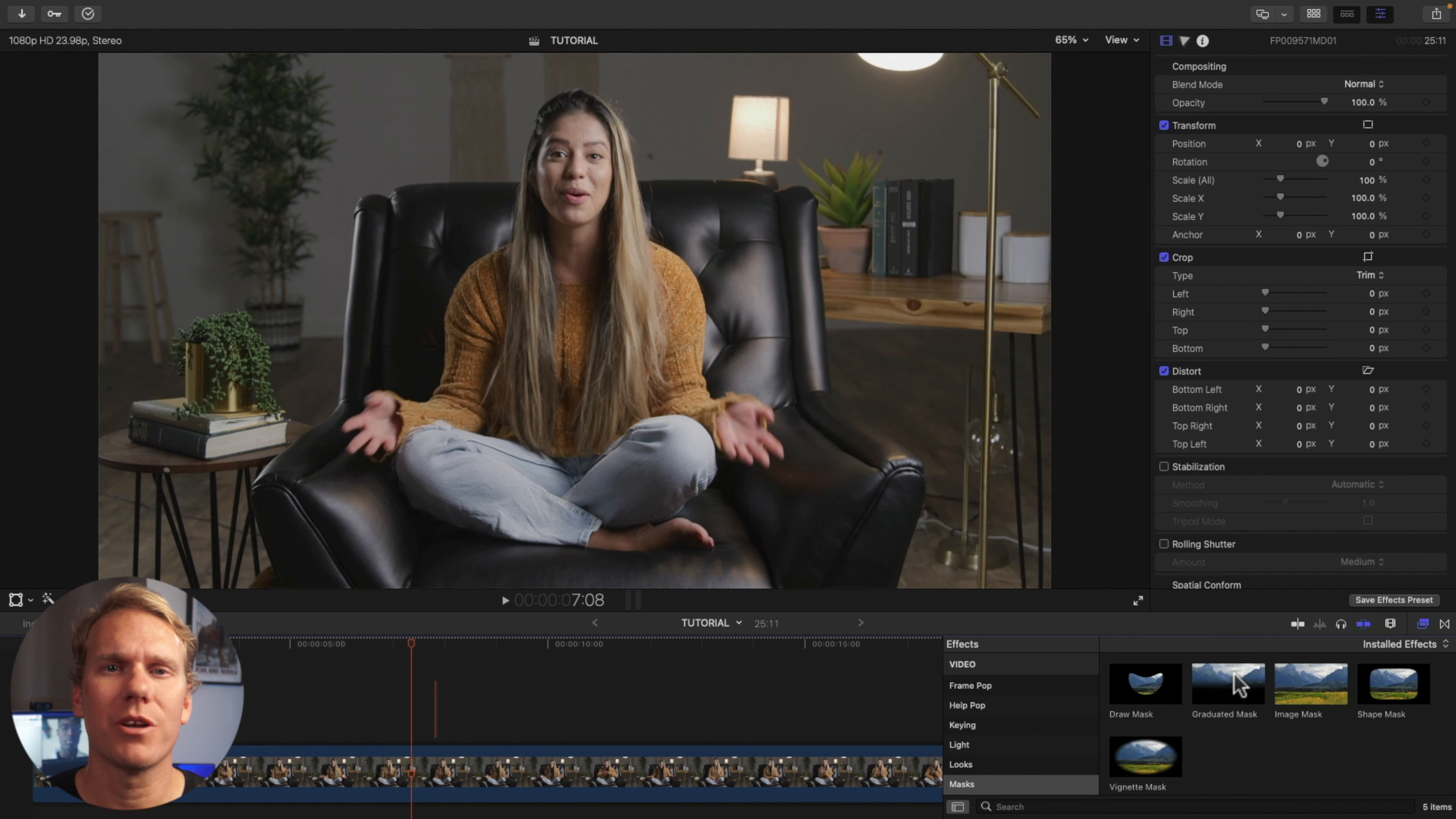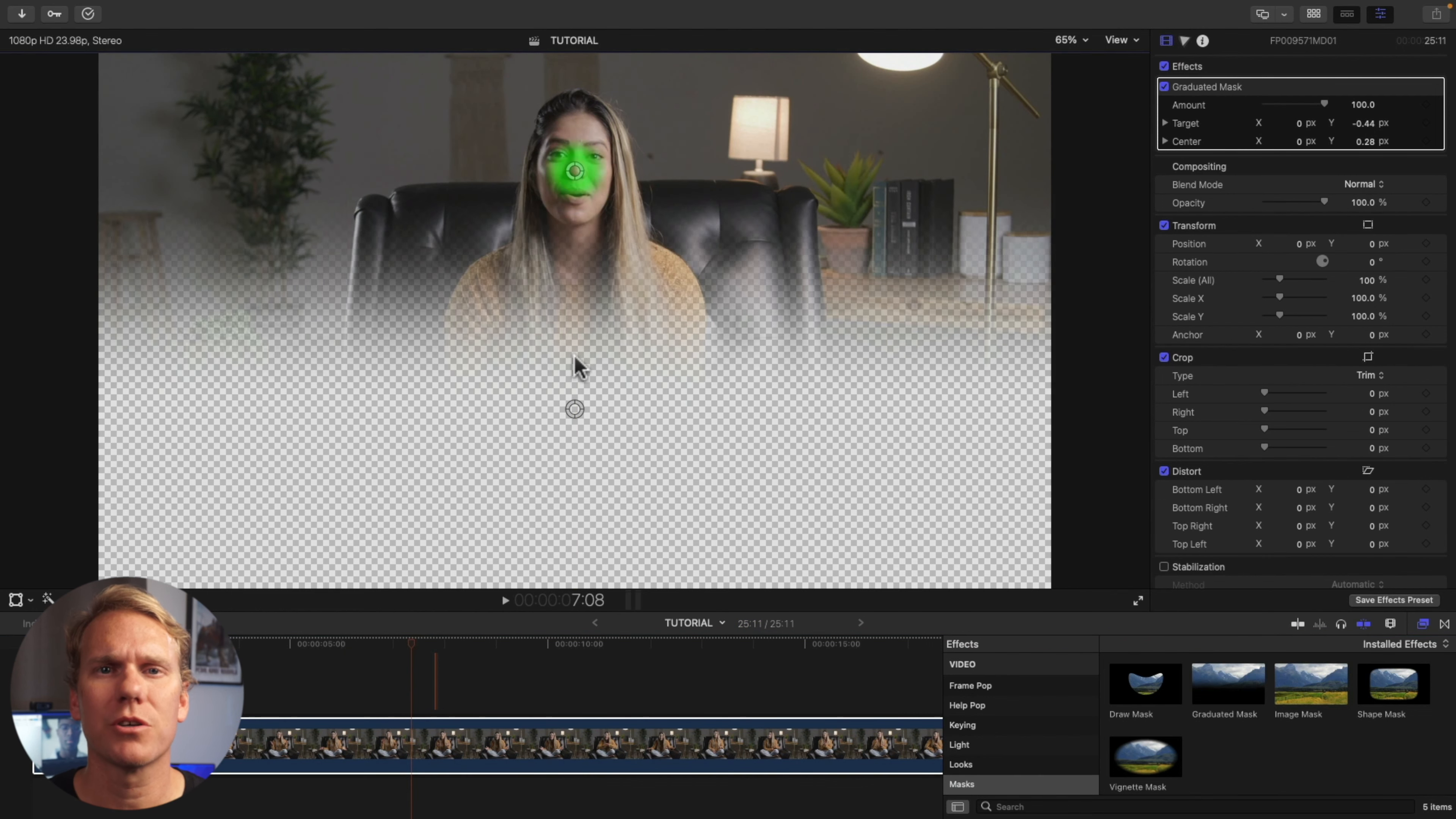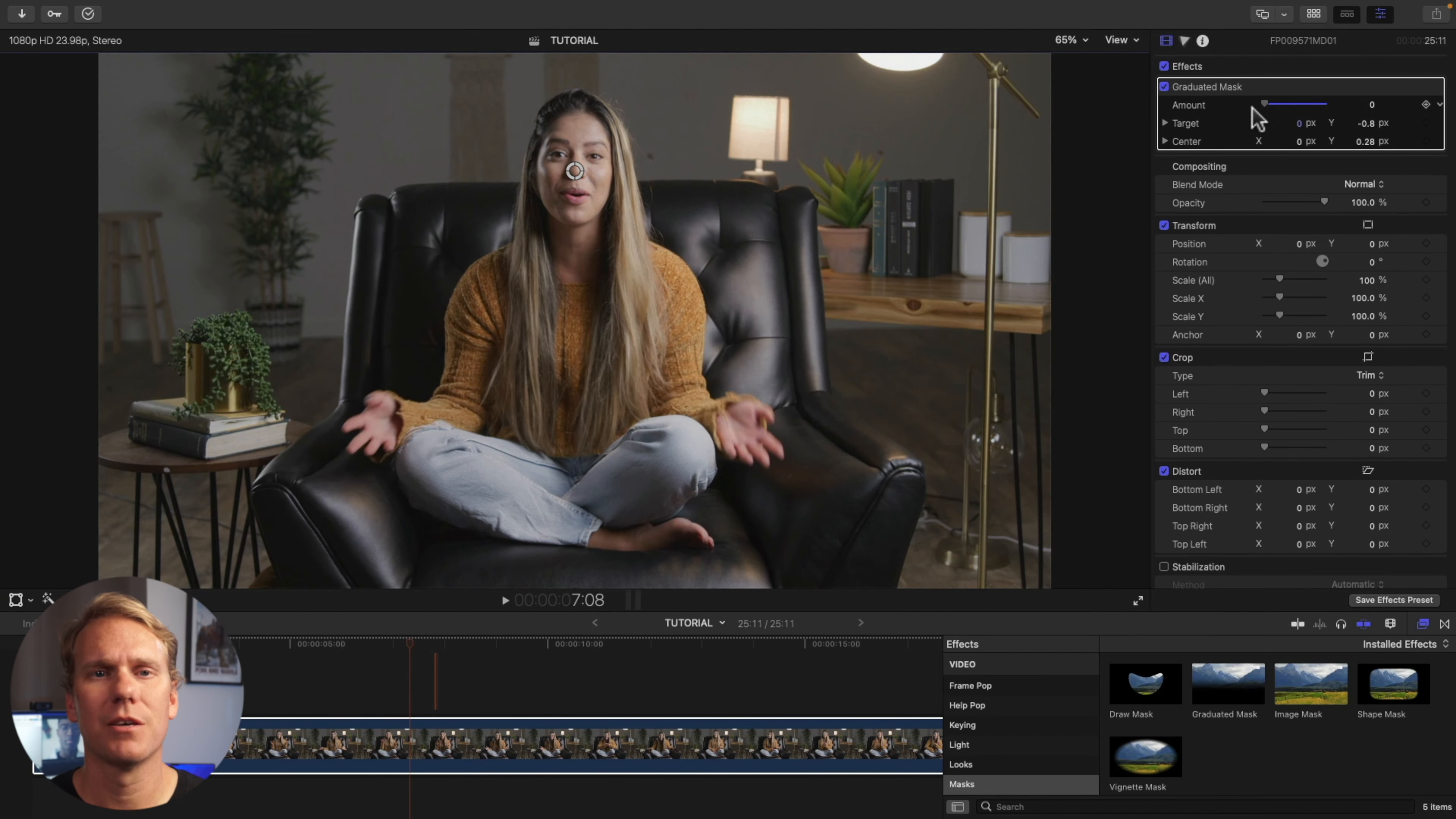Next is the Graduated Mask. This is for creating a mask based on a gradient from fully transparent to fully opaque. The top circle is for adjusting the center. The bottom circle is for adjusting the target. The farther the target from the center, the longer the gradient. The amount is for adjusting the intensity of the mask.